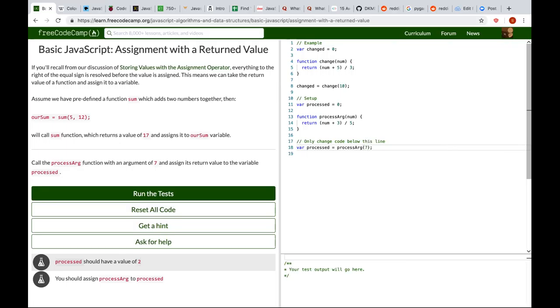You don't have to declare processed because it's already initialized earlier in the code — if you look up a little, right under where it says setup. So you don't need the var keyword.